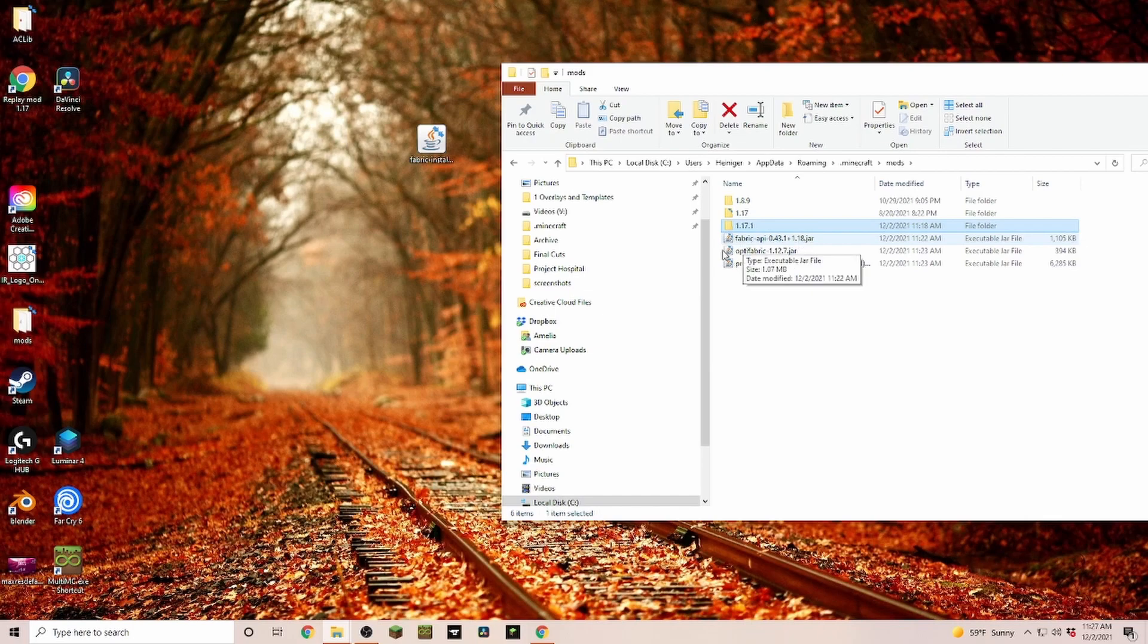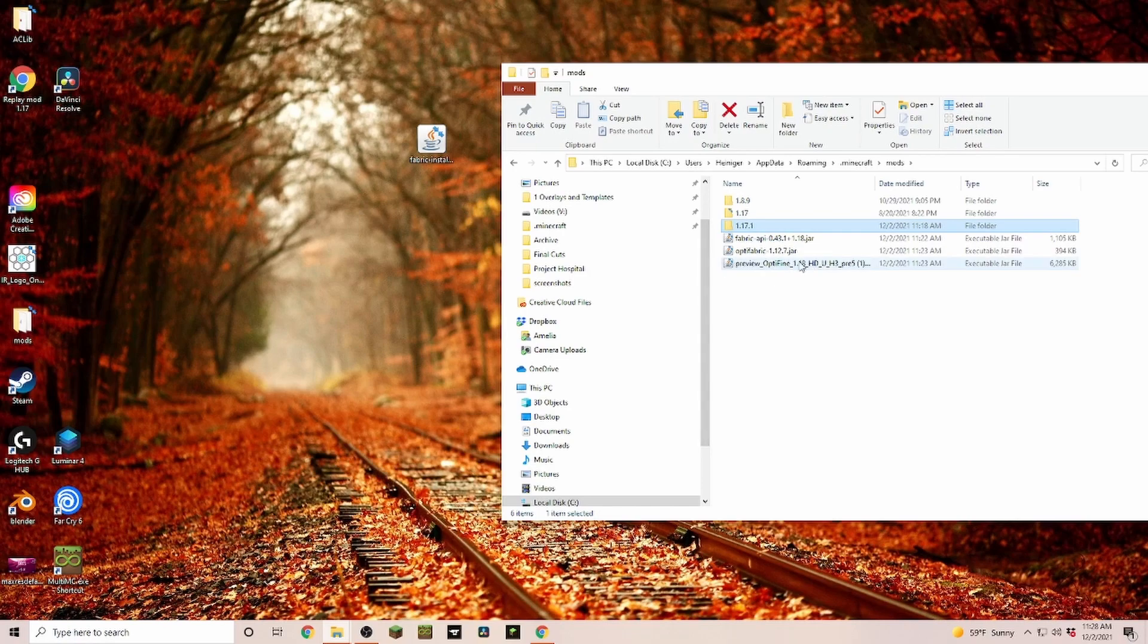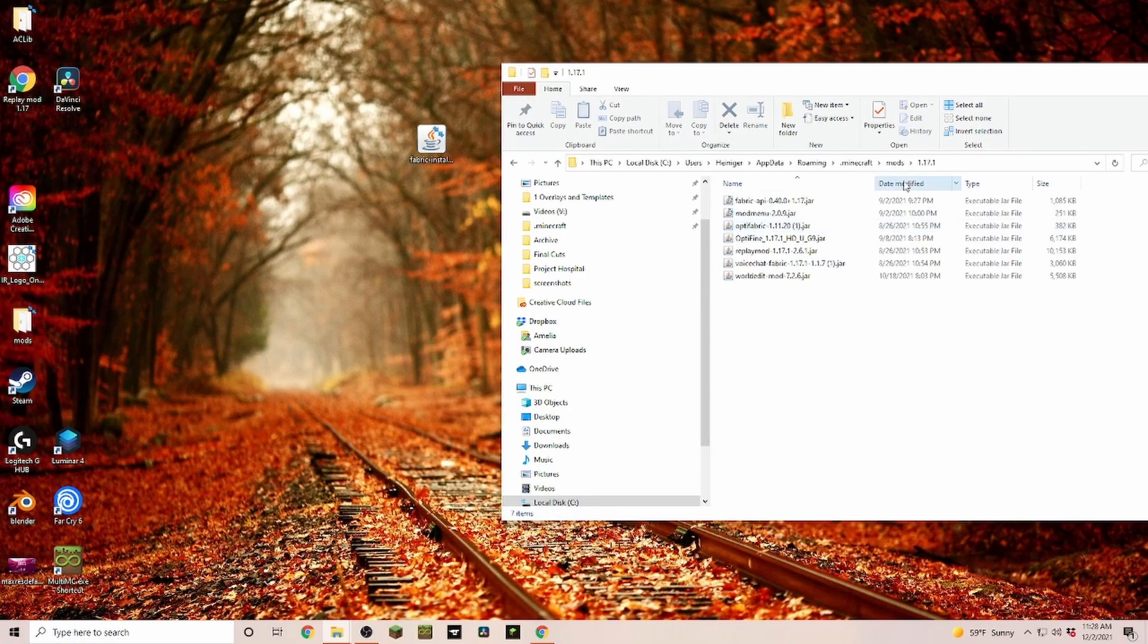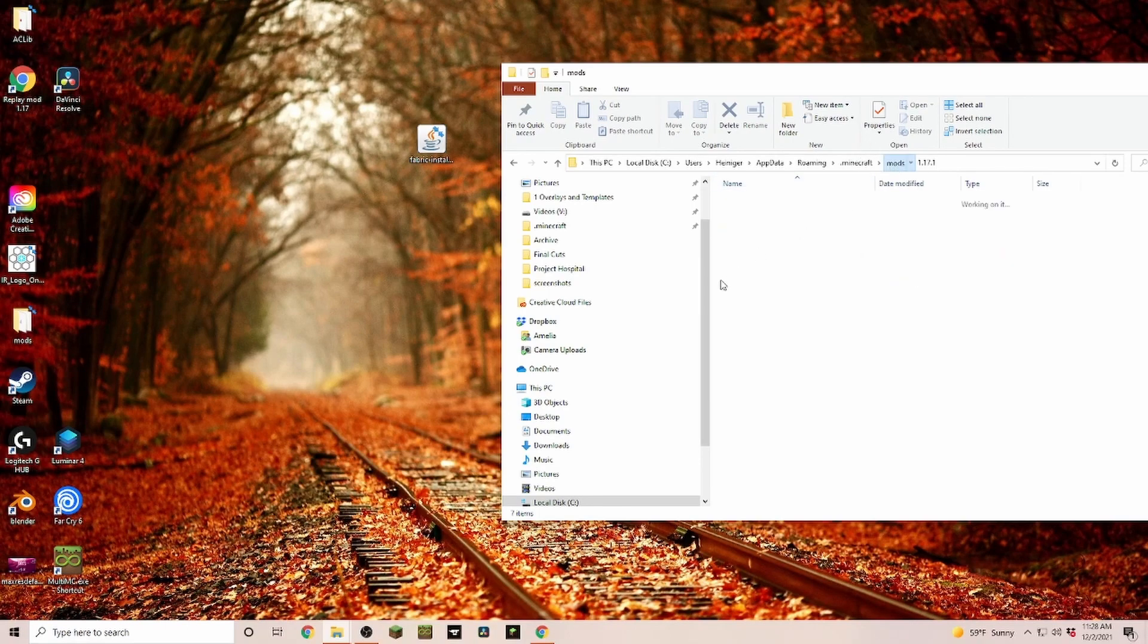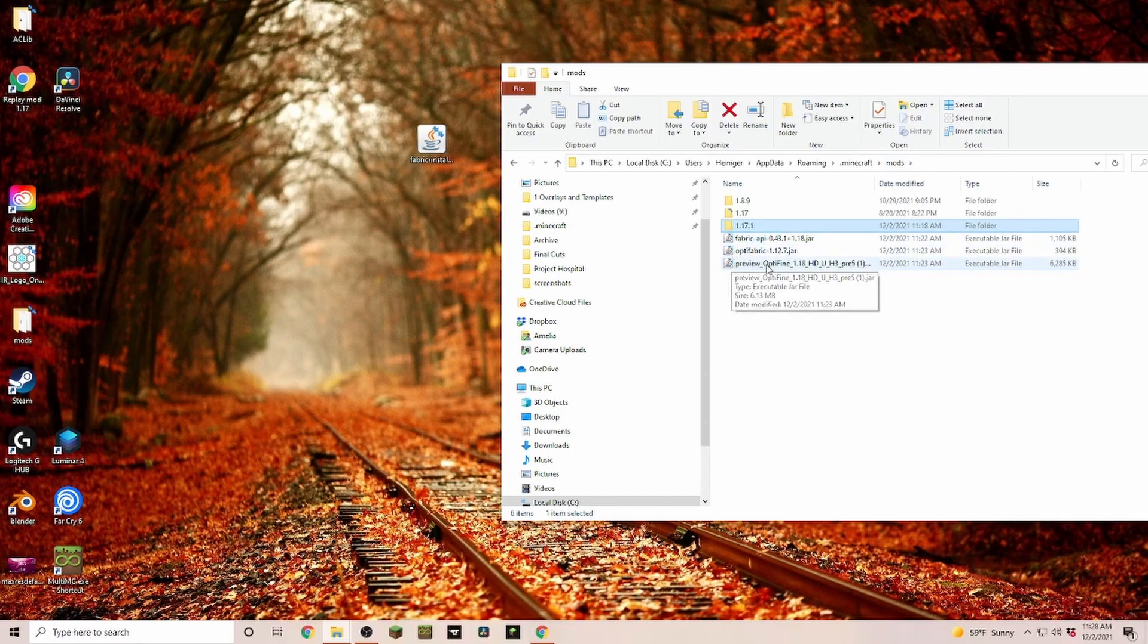In here, make sure that you just have one version of Fabric API, one version of OptiFabric, and one version of OptiFine. For example, if you're going to my 1.17 folder, you can see if I would pull any of those OptiFines over, we actually would get an error when we start up.